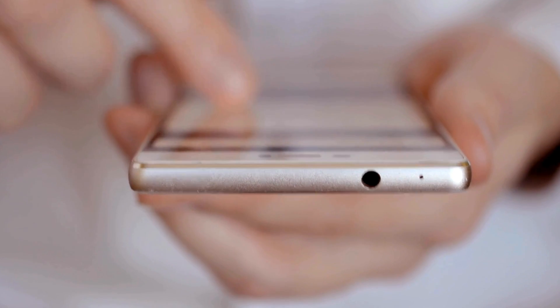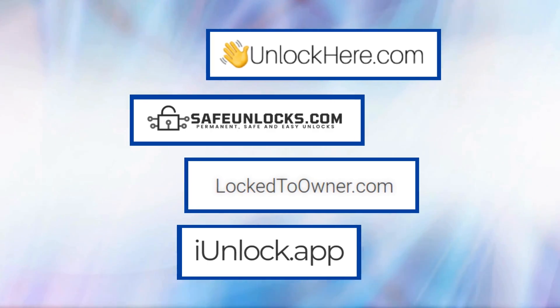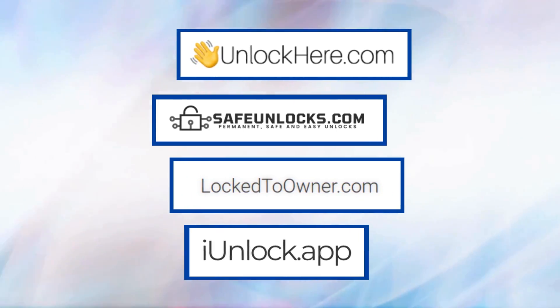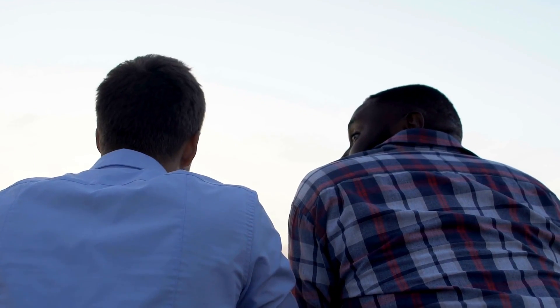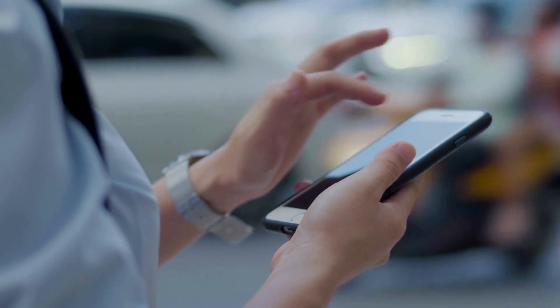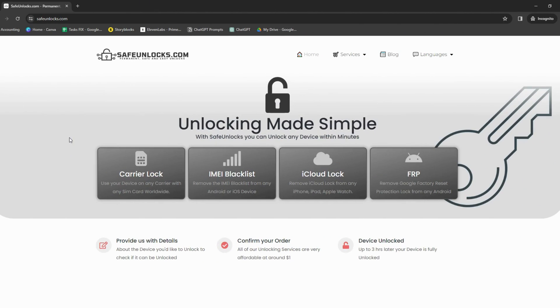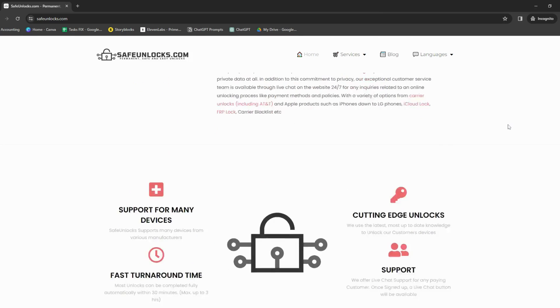Many services claim to help with iCloud unlocking, and I know how confusing it can be to choose the right one. Some options include Unlock Here's AI-powered unlocking web app, Safe Unlocks, Lock to Owner, and iUnlock app. A buddy of mine recently got caught up in this activation lock situation — he'd picked up a sleek iPhone at a second-hand shop but realized it was iCloud locked. He stumbled upon Safe Unlocks and unlocked his phone without hassle.